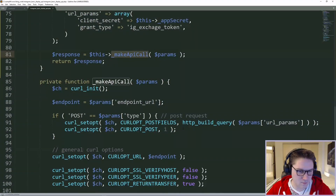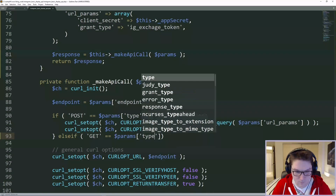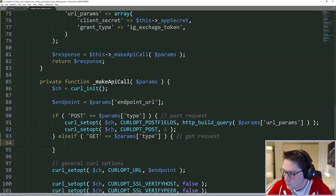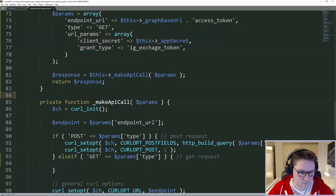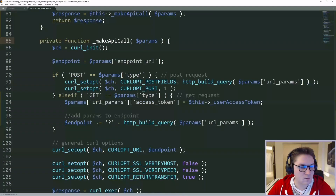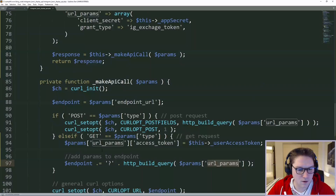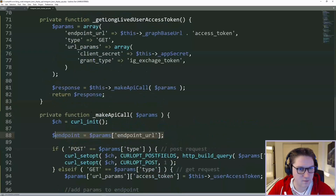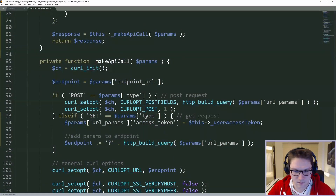We will need to update our API call as well, because currently we are only checking for POST requests. If we're sending along a GET request, we need to pass along two things: the access token along with the URL params array. So basically when we have a GET request, we need to always pass along an access token and we need to append all the parameters to our endpoint URL. Right here our endpoint URL starts off as graph.instagram.com access token, and on here we're appending all of our URL params — the client secret, the grant type, and our access token.